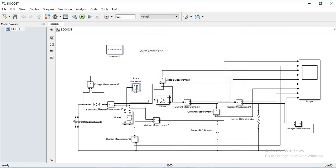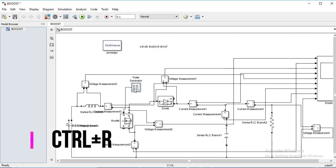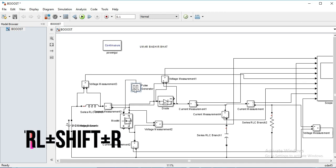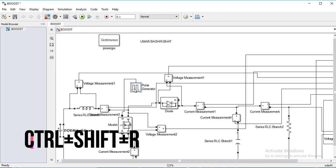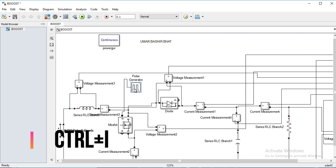If we want to rotate a block clockwise, we select the block — I have selected the pulse generator — and press Ctrl+R. To rotate it counter-clockwise, press Ctrl+Shift+R. To flip the block, press Ctrl+I.